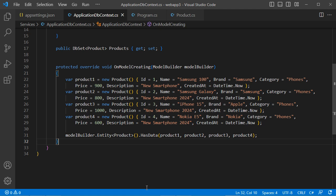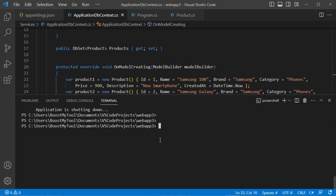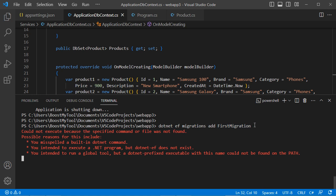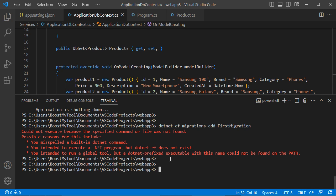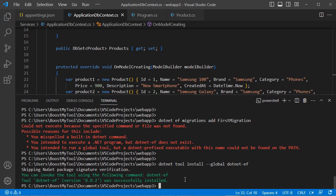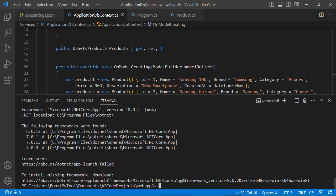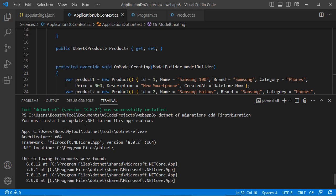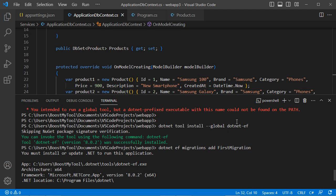Now let's create a migration file. In the terminal, type 'dotnet ef migrations add InitialCreate'. We see an error — we need to install the .NET EF tool globally. After installing version 8.0.2, we find it is not compatible with our .NET version. So we uninstall it and install the correct version 8.0.0 instead.